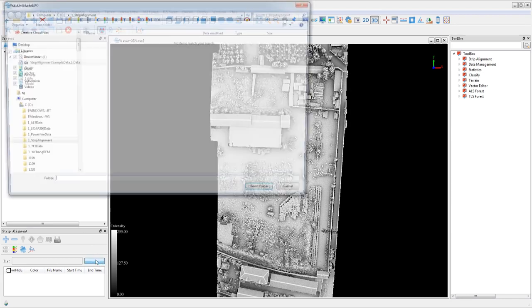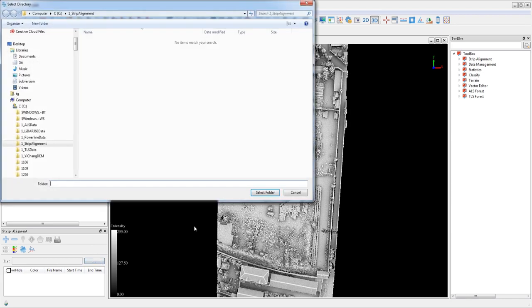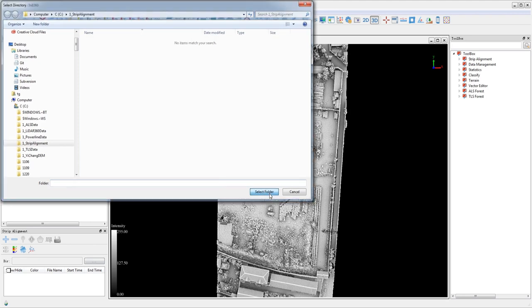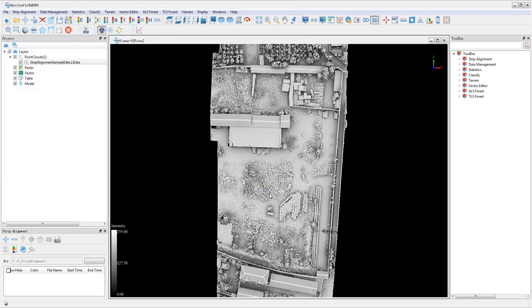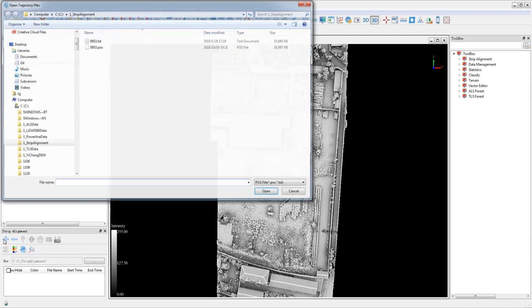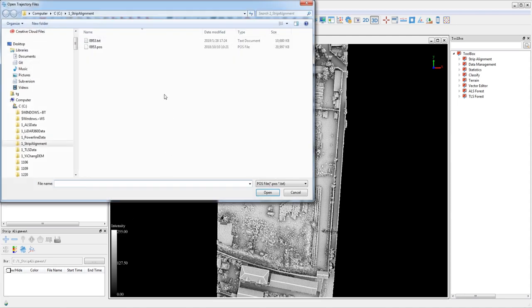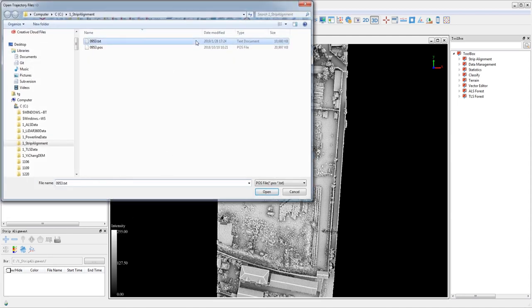In the strip alignment window you can set the working directory, and the output files will be placed in the working directory folder. Go ahead and click open trajectory file and select the post file.